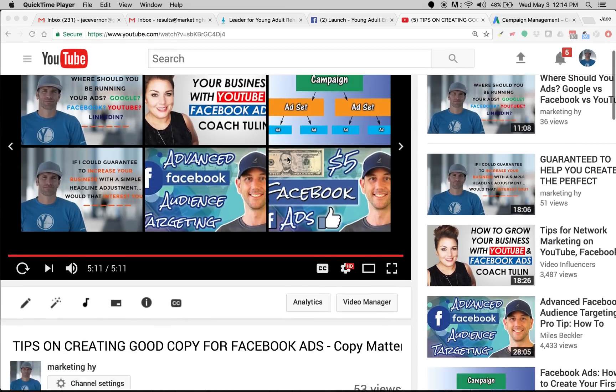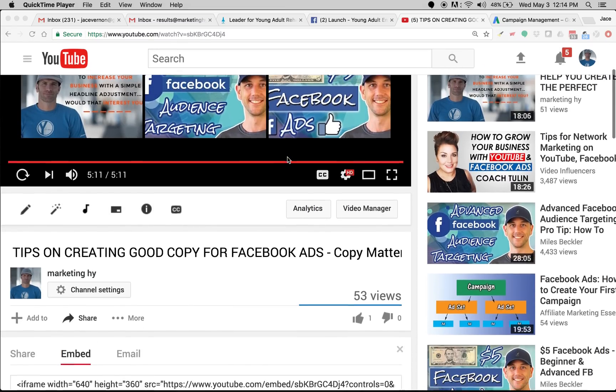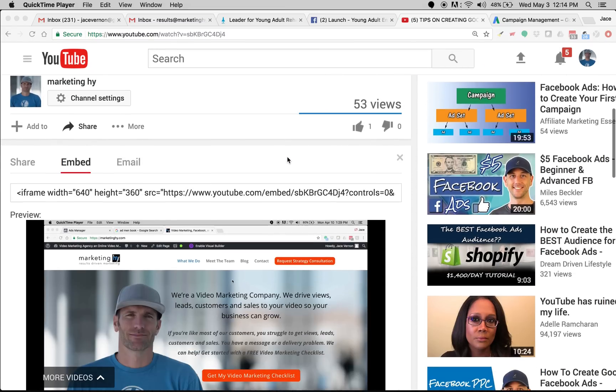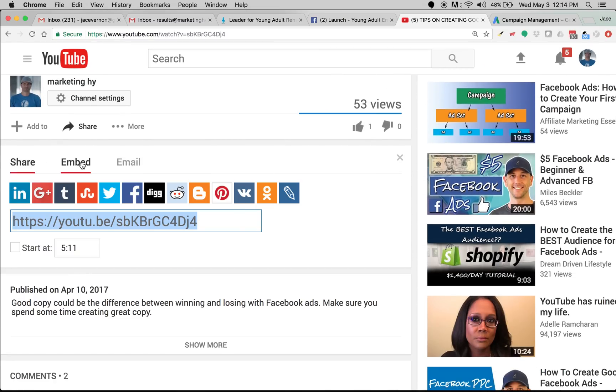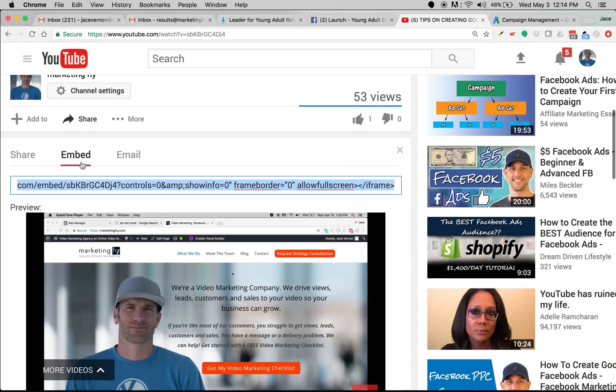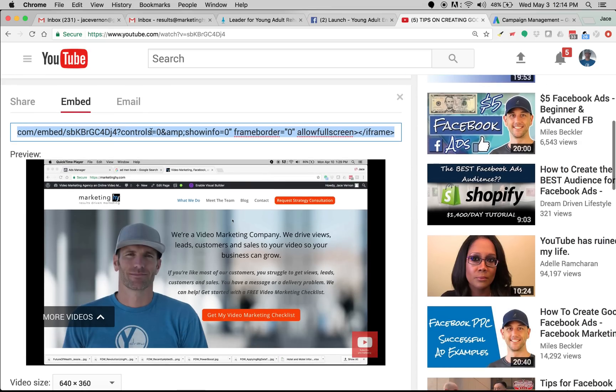So first thing you're going to do is jump on the video you want to embed onto your site. Come down here where it says share. You're going to click on the embed and it'll give you this code to use to embed the video.